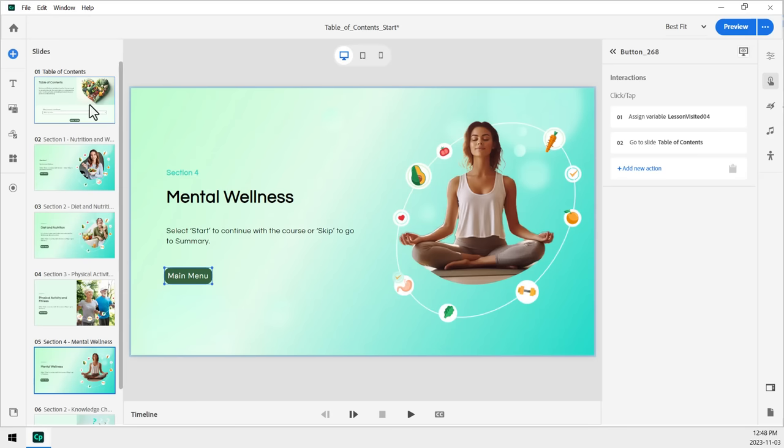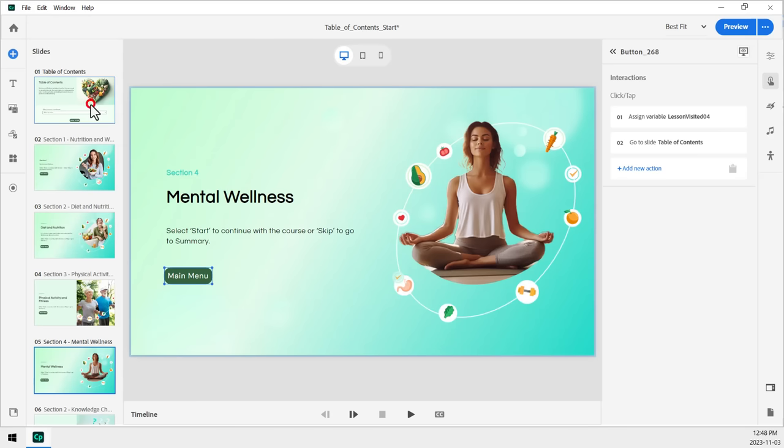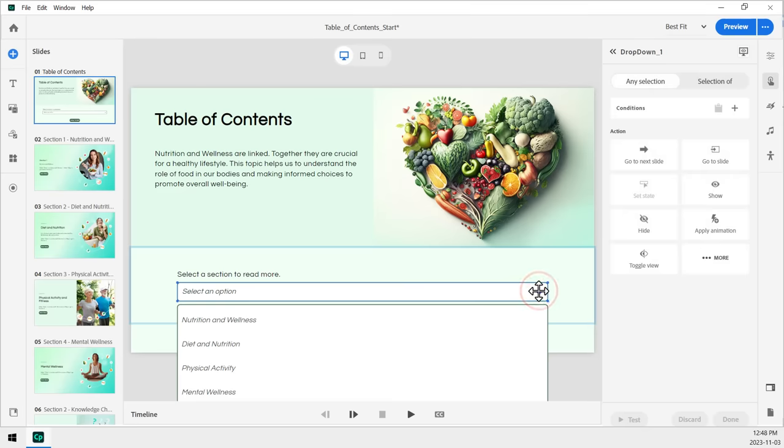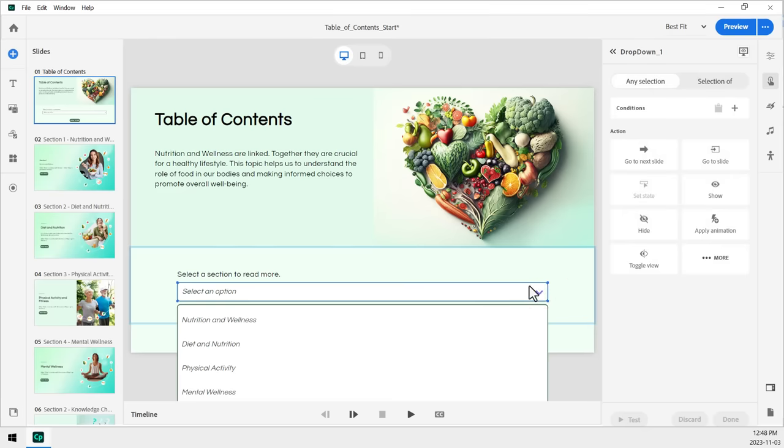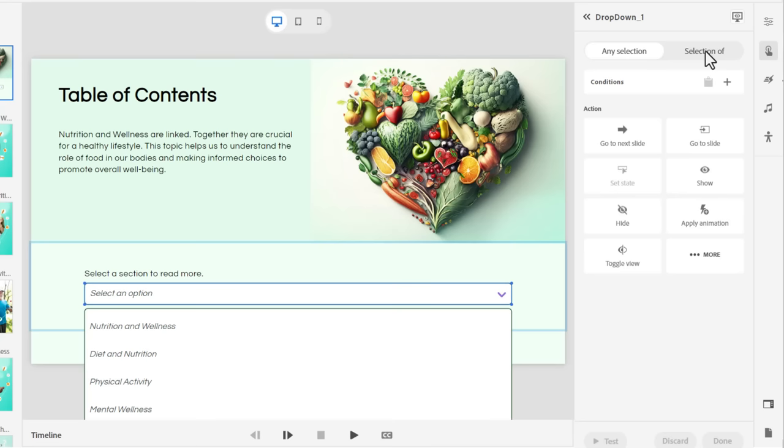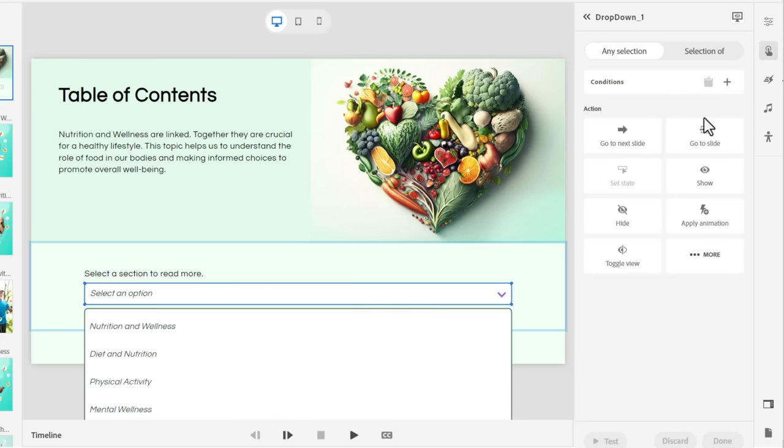Now on the other side of that interaction, if you will, is our dropdown selector itself. So we have, of course, the actual element itself here. And it has a unique property under its interactions view here of choosing which selection is occurring here. Any selection, you could click on anything and it would just do whatever it is that you select down here under action.